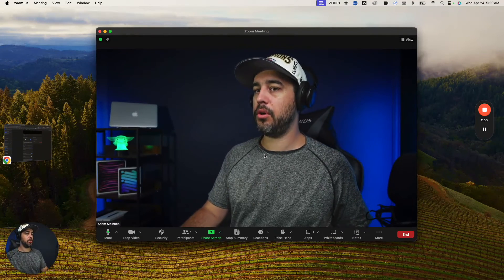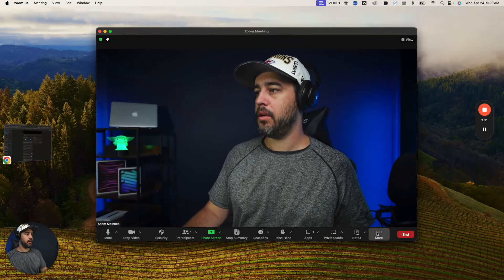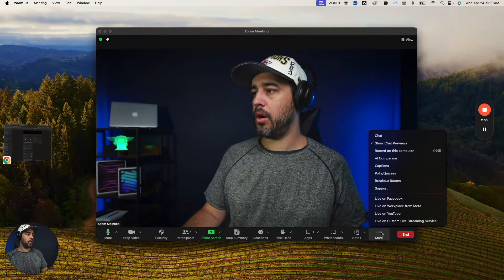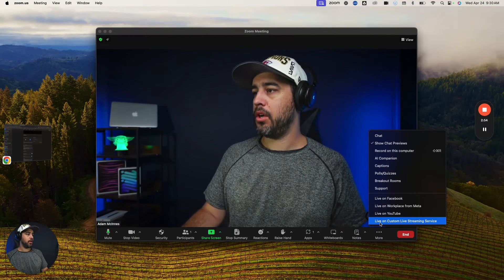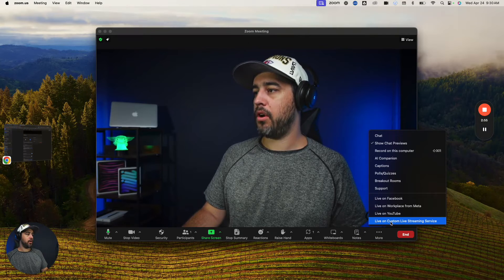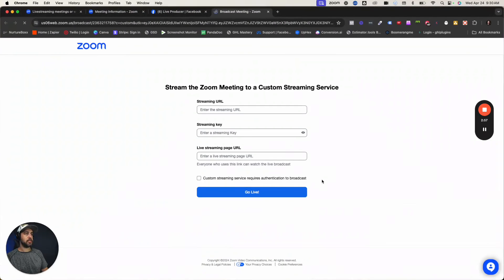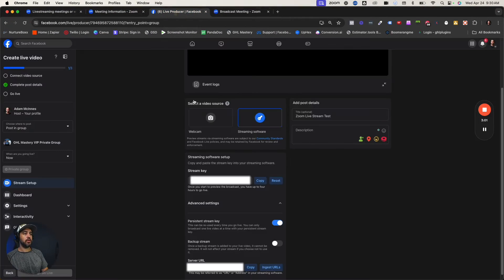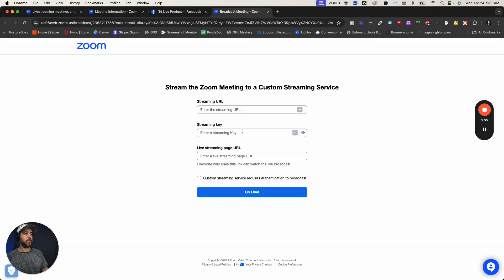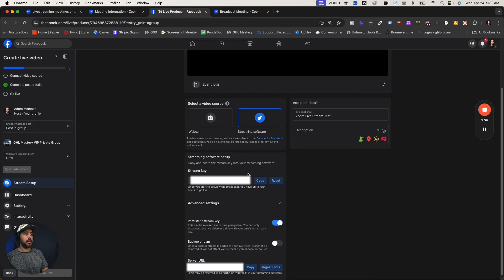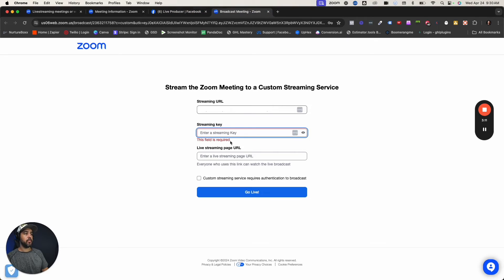Now when you go into Zoom, click more and go live on custom live streaming service, which will pop this up. Now go to the server URL, copy that and paste it in there. Then grab your streaming key, copy that and paste it in there.